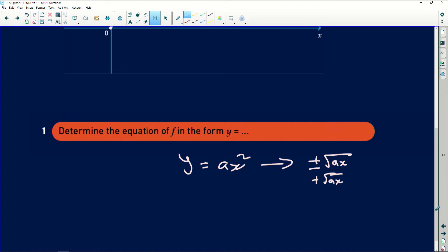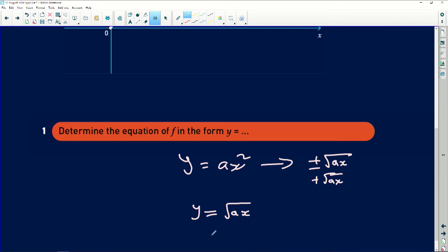So to find the equation of this, I will say Y equals the square root of AX. And then I was given a coordinate pair, which is two and eight.